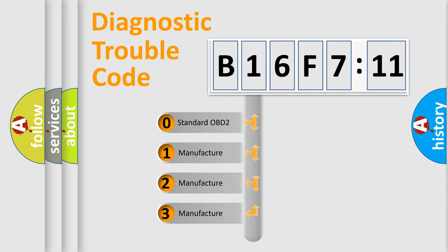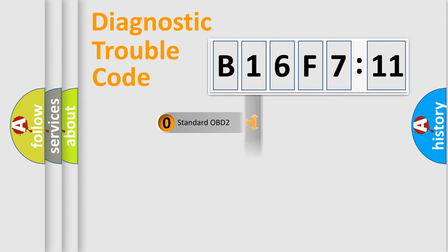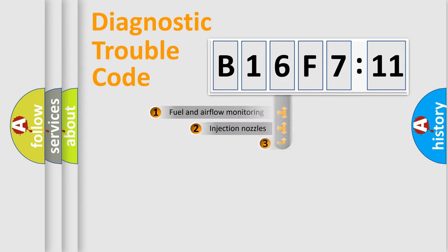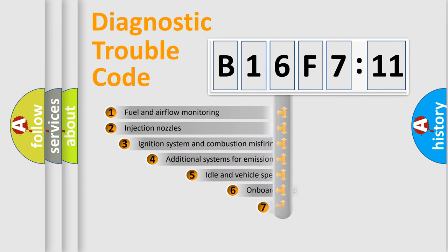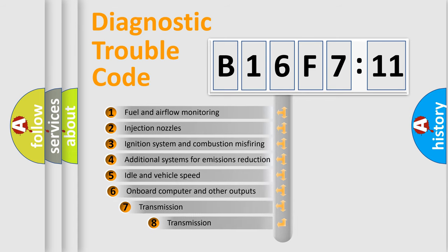If the second character is expressed as zero, it is a standardized error. In the case of numbers 1, 2, or 3, it is a manufacturer-specific expression of the car-specific error.